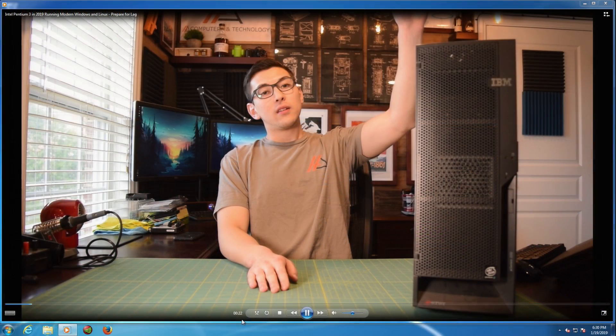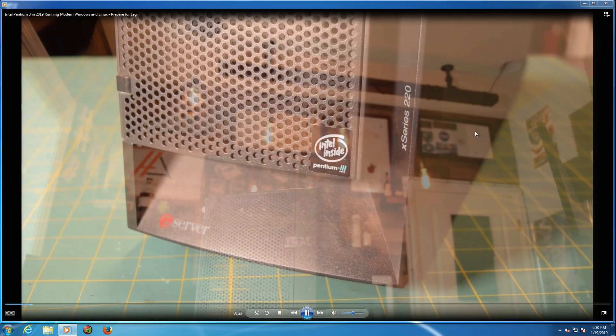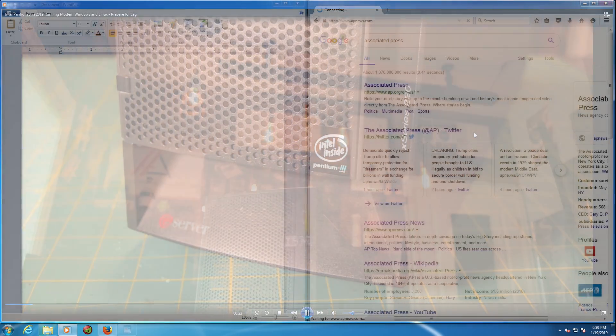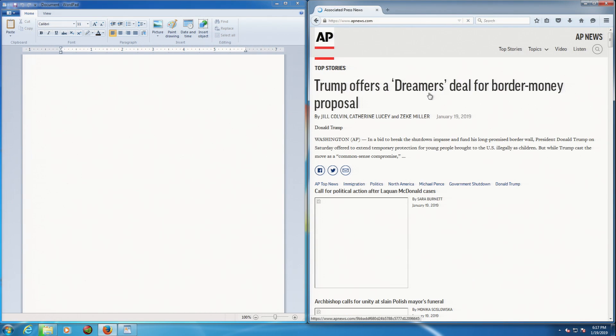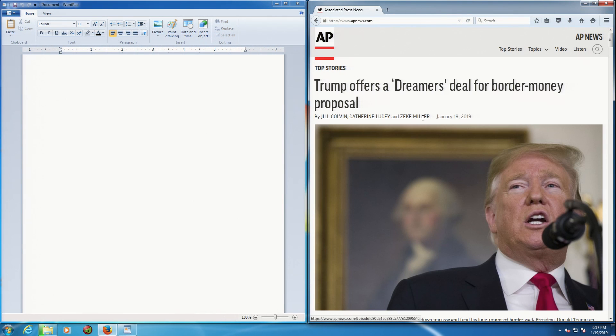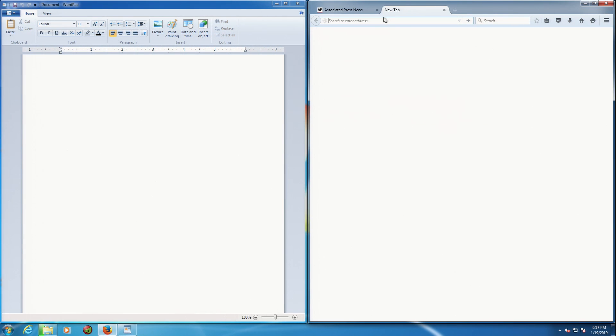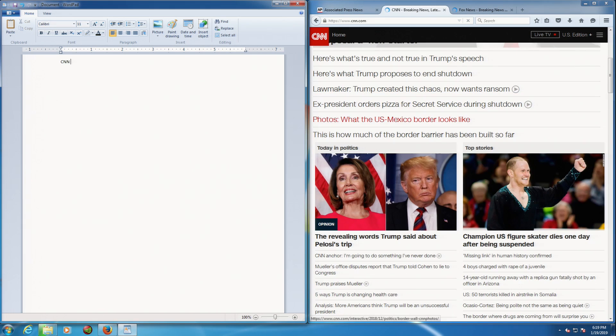The system is capable of some light multitasking, especially with that additional RAM installed. I had no problem opening a word processor and web browser side by side. However, just as I mentioned before, the system came to a screeching halt when I tried to visit a more taxing site.